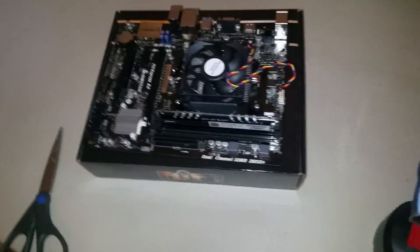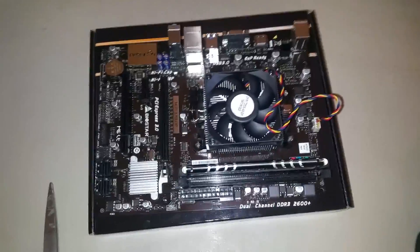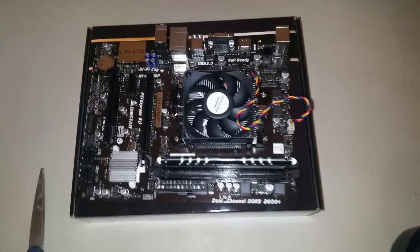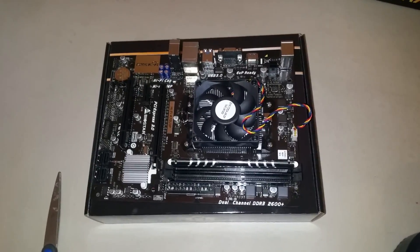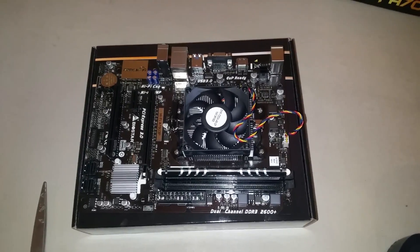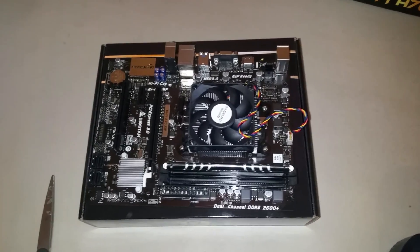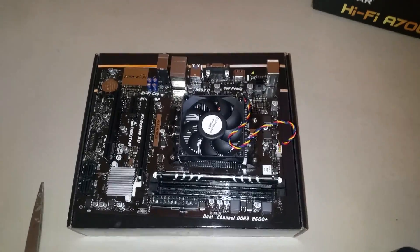To get started, you'll have to open up your case and get access to your motherboard. For this demonstration we're just going to be showing the motherboard outside of the computer to make it easier.